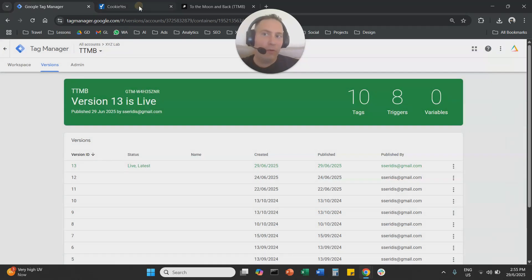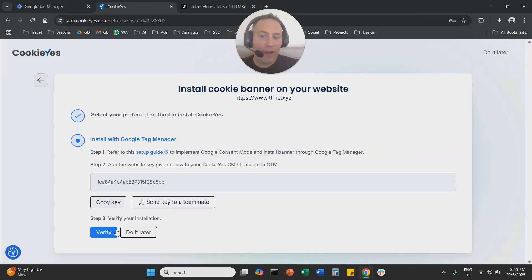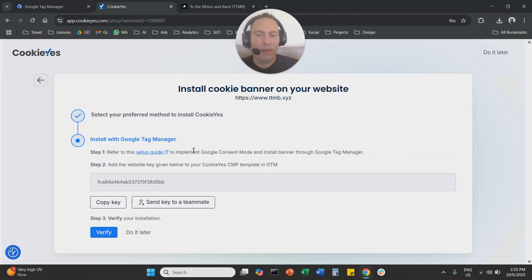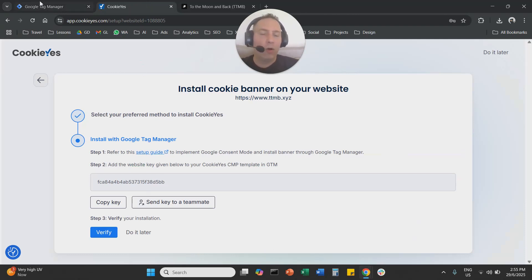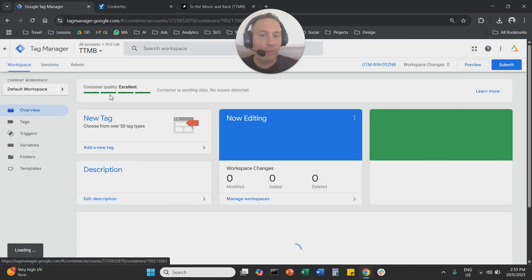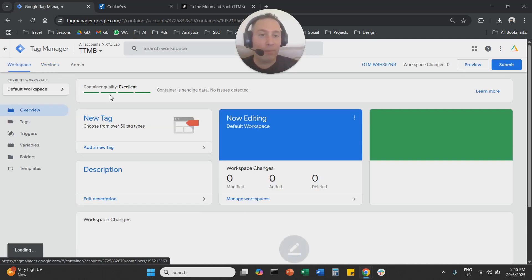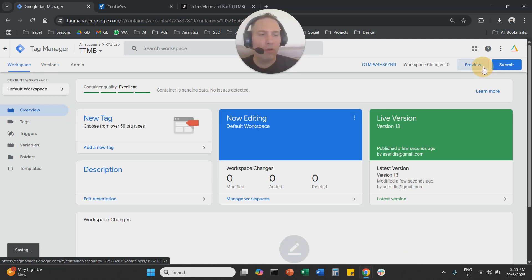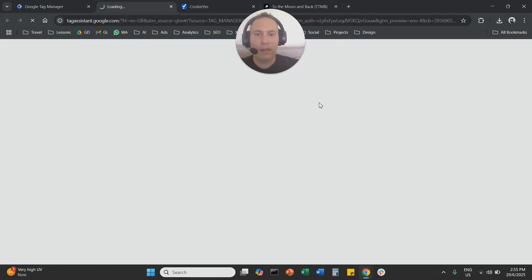Now, the next thing we need to do is to verify basically here, click verify. And the system will say that we verified that cookie yes is in your site. But in order to facilitate that, because sometimes it will take a little bit of time. If you want to speed up things, you are going to preview your container basically here.